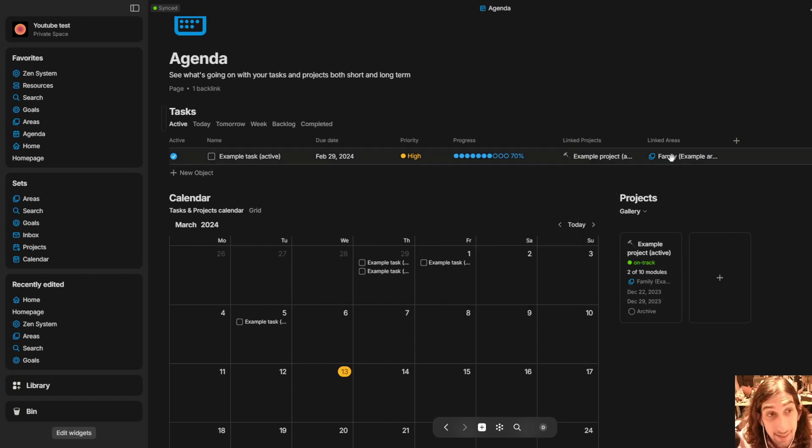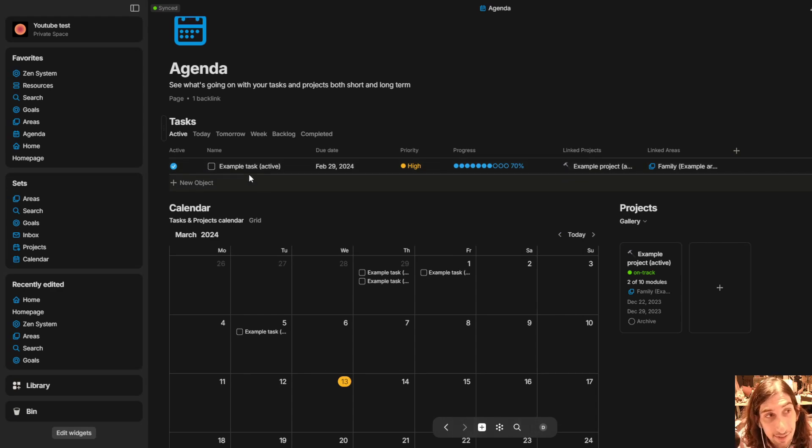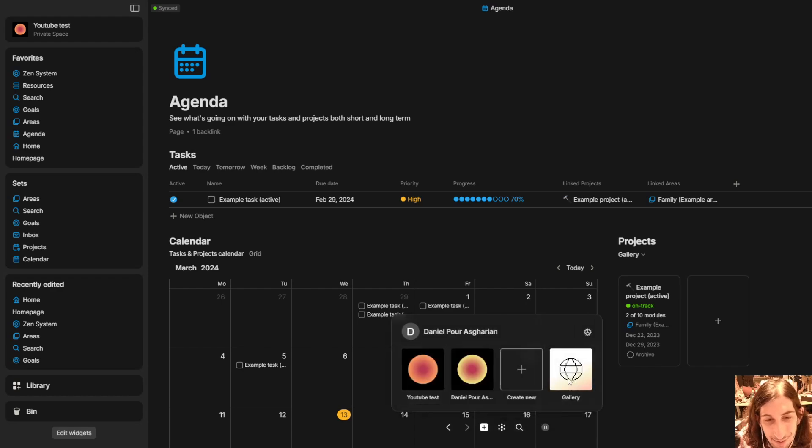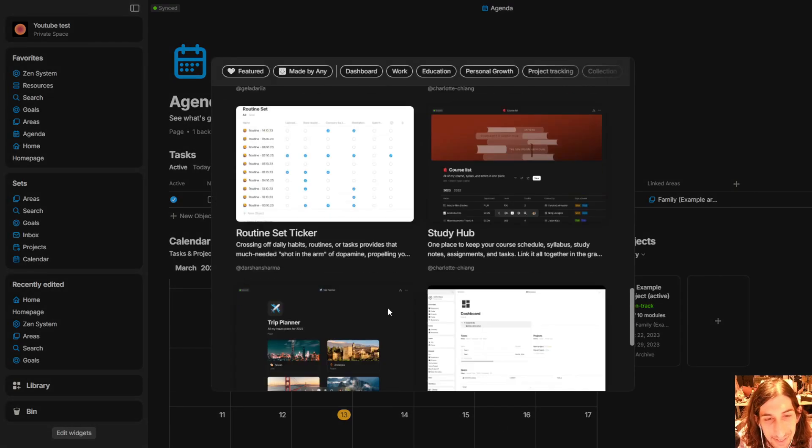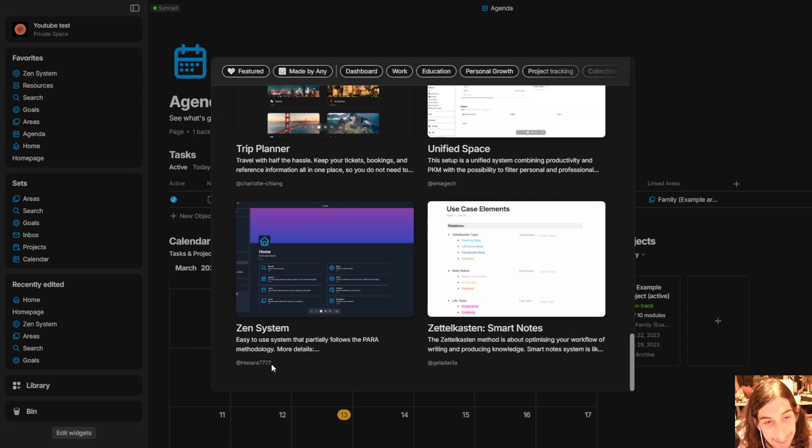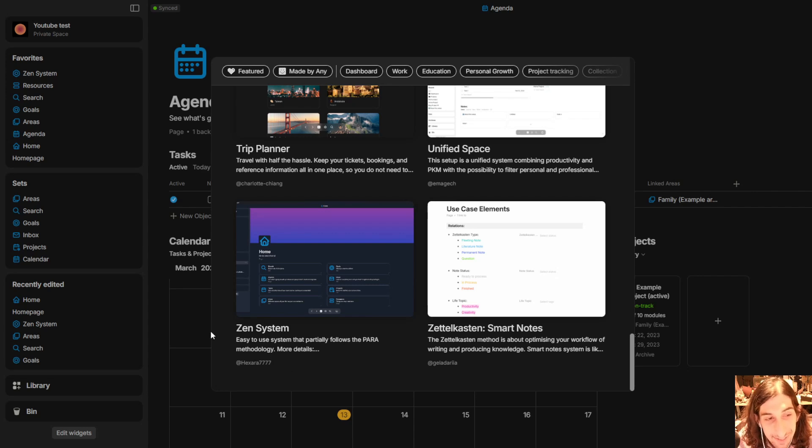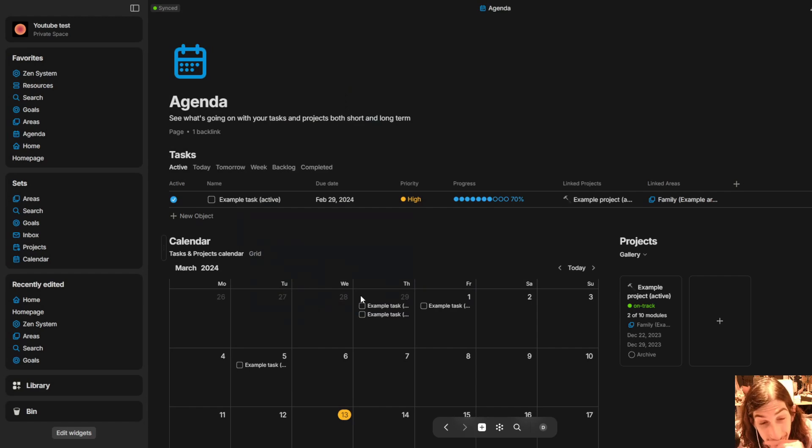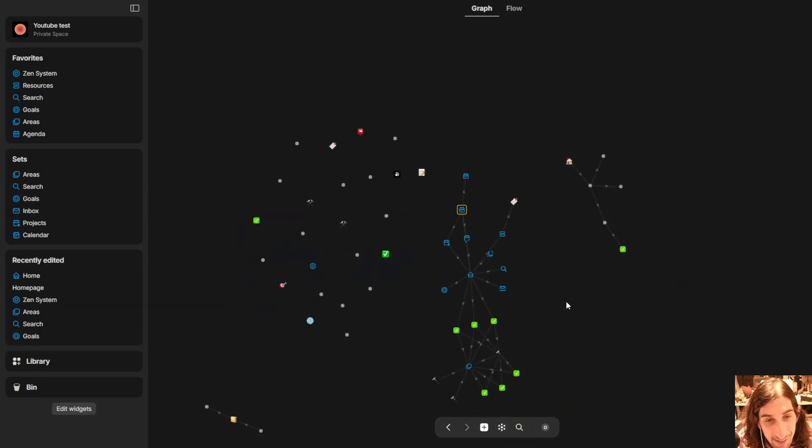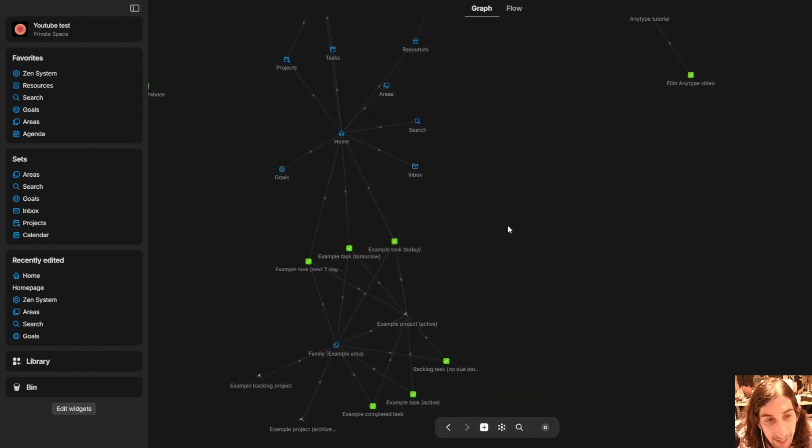You can link this to an area which is something I have done a lot in my different videos. Actually who has made this? Who is the person who made this? Hexera7777. Shoutout to Hexera7777 for creating such an amazing template. As you can see here things are linked beautifully together.